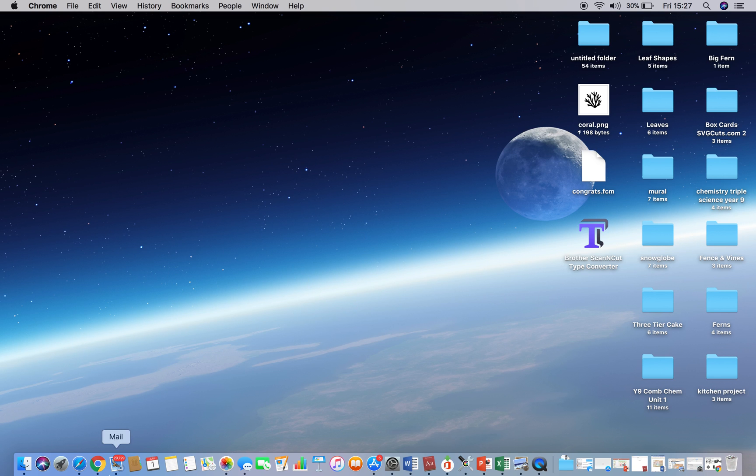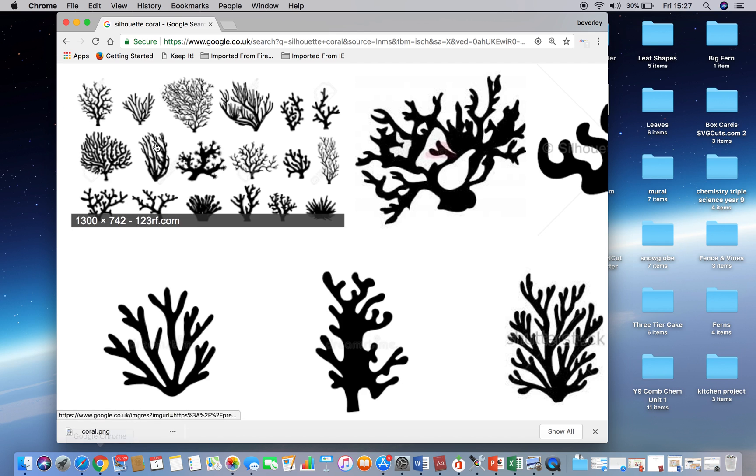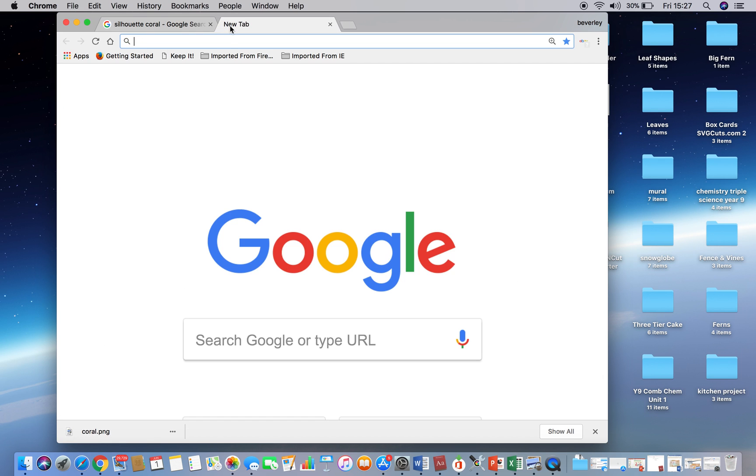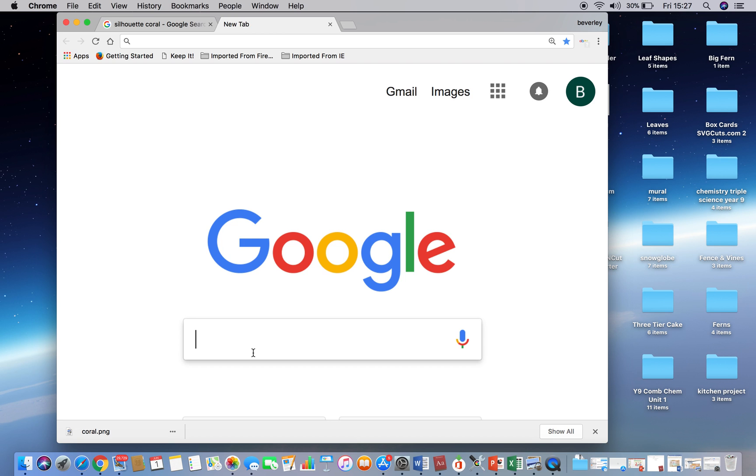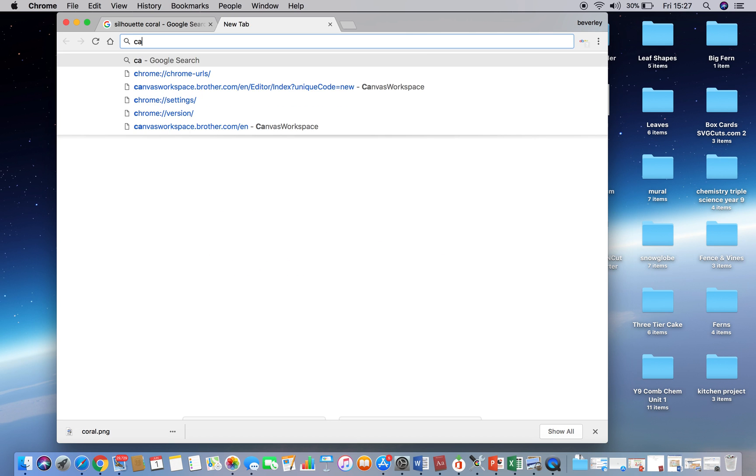I'm working on a Mac, but the similar process would work exactly the same if you're using Windows Explorer or other Windows software on a PC. So the next thing to do is to find the Canvas workspace.